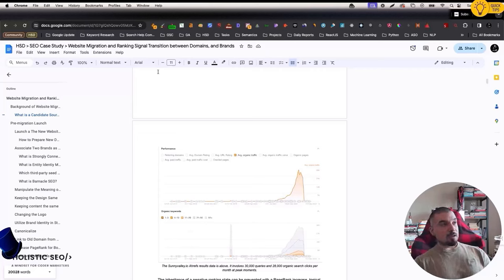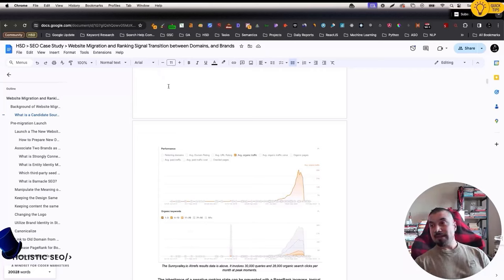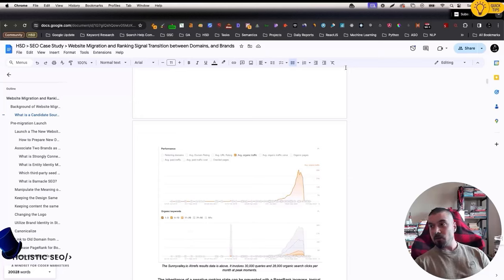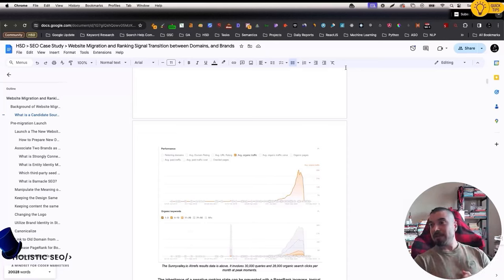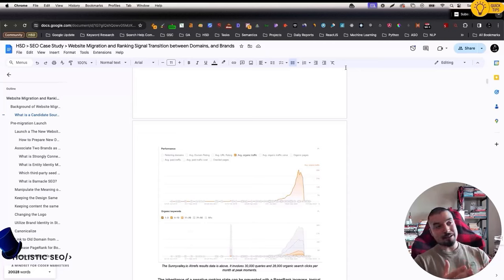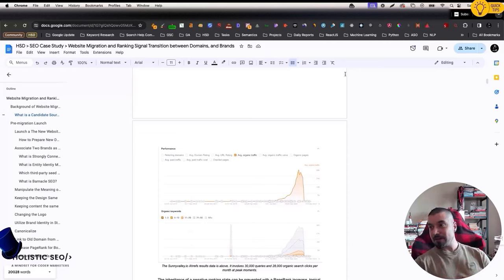I suggest you to watch my expired domain case study. As you remember, in that case study, we were reviving an expired domain, thanks to a core update, by changing its identity, and we were getting ranking signals from the previous state.